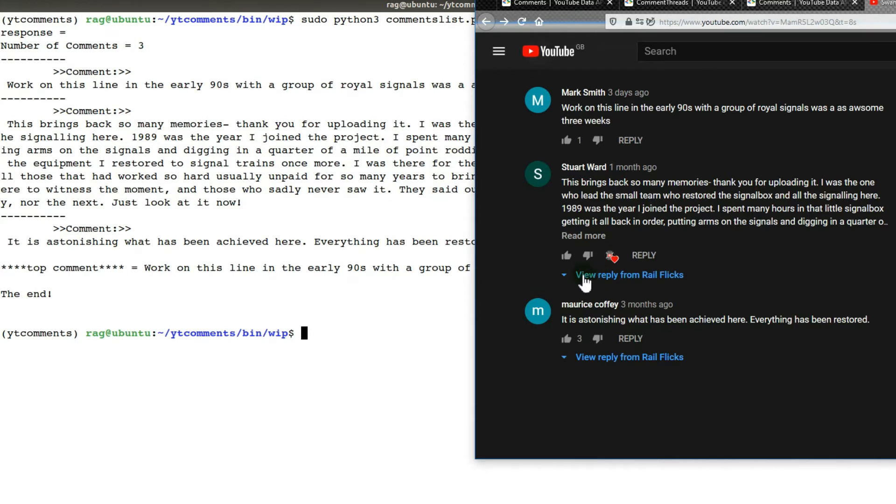So far my code is picking out the comments but not the replies. That will be the next step. This is work in progress; I thought I'd show this because it might be of interest.